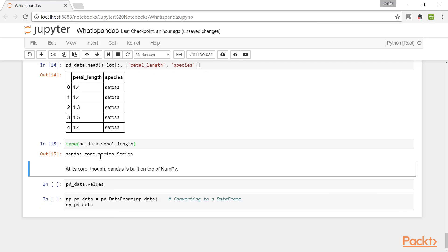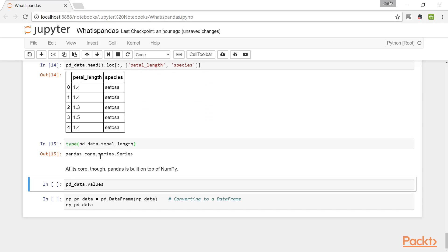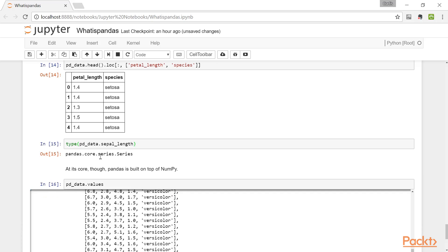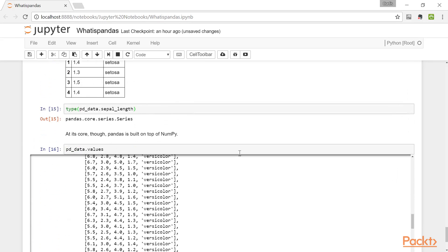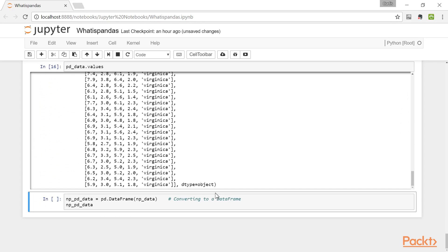With that said, Pandas at its core is built on top of NumPy. In fact, we can see the NumPy object that Pandas is using to describe its contents, and that NumPy object we created earlier can be used to construct a Pandas data frame.